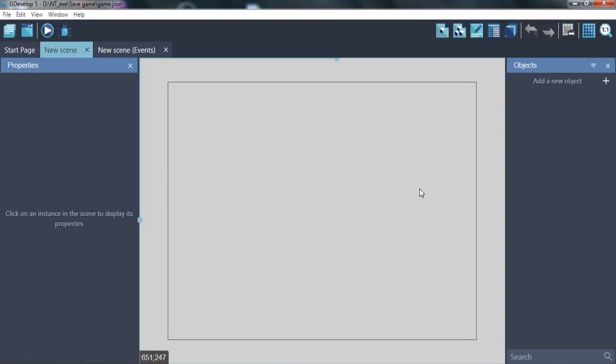Hello! In this video I will show you another way to save your game or game settings without using the storage function.